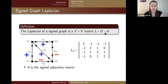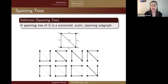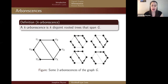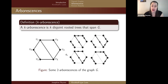I want to quickly go over spanning trees. A spanning tree of a graph is connected, acyclic, and a spanning subgraph. Each spanning tree of this graph has all four vertices and there is a path between any two vertices without any cycles — there are eight spanning trees for this graph. I also want to define a K-arborescence, which is K disjointed rooted trees that span a graph. So instead of one connected component spanning the graph, you have K of them. Here are some two-arborescences: each component is connected and acyclic, and together they span the entire graph.